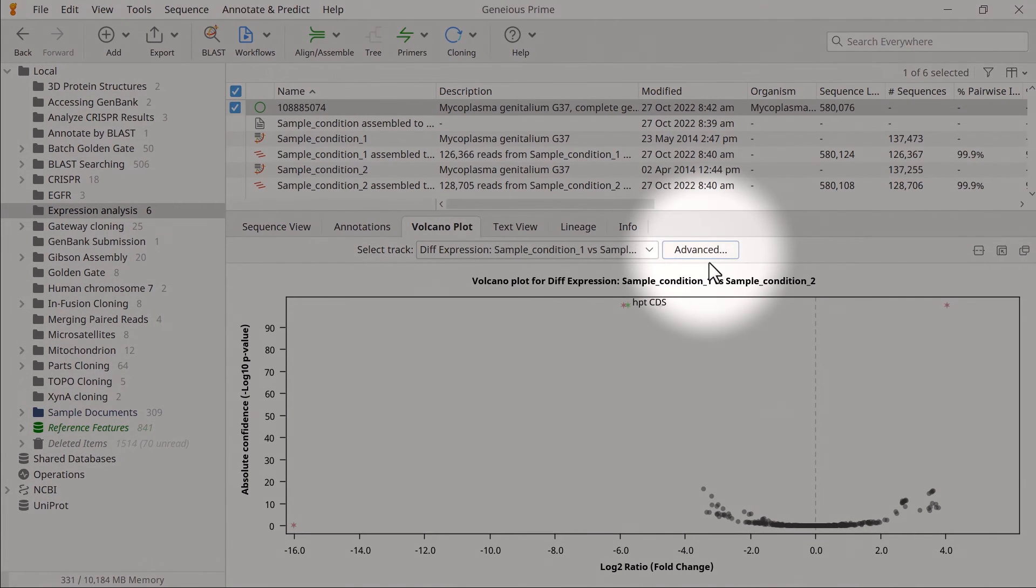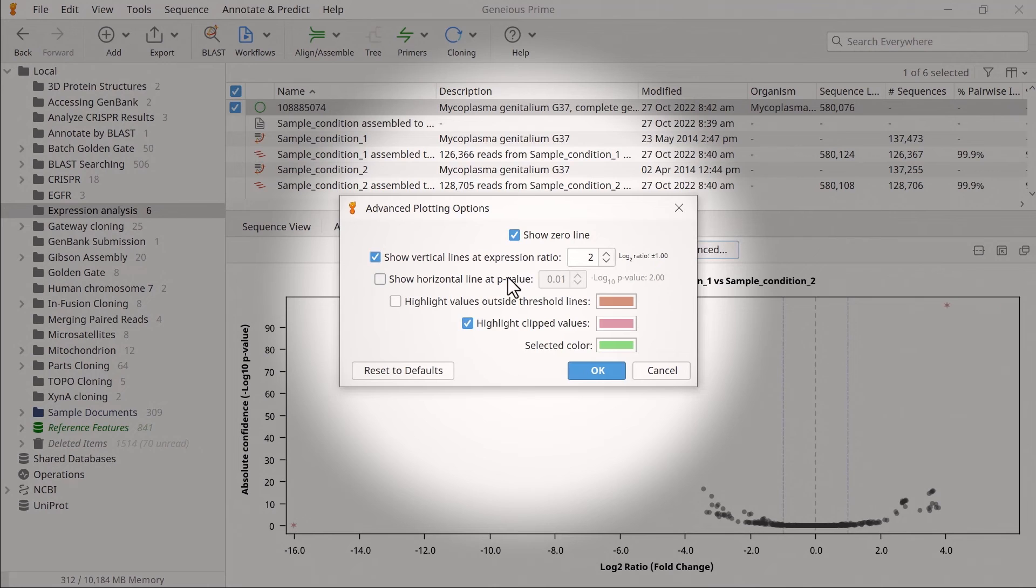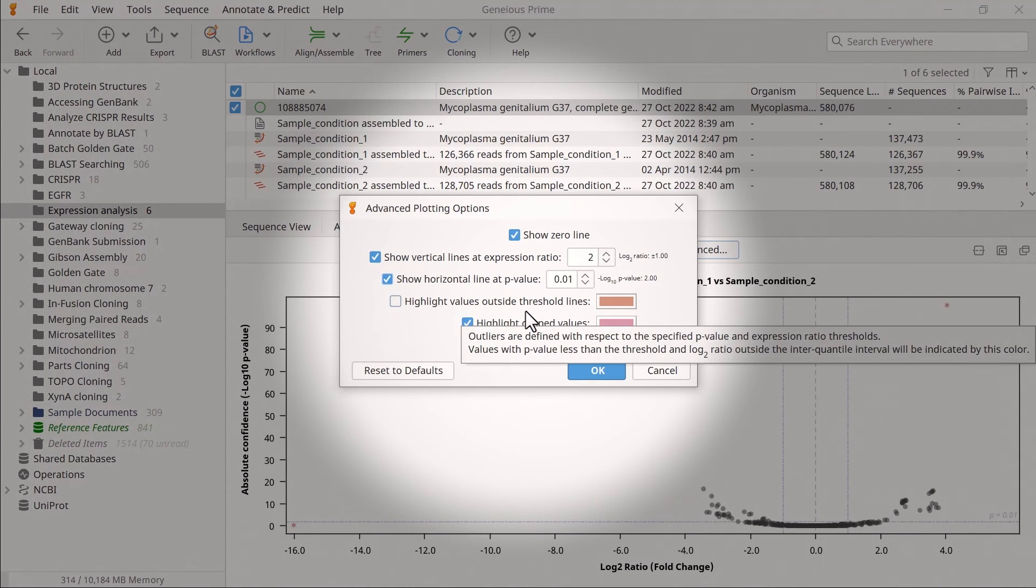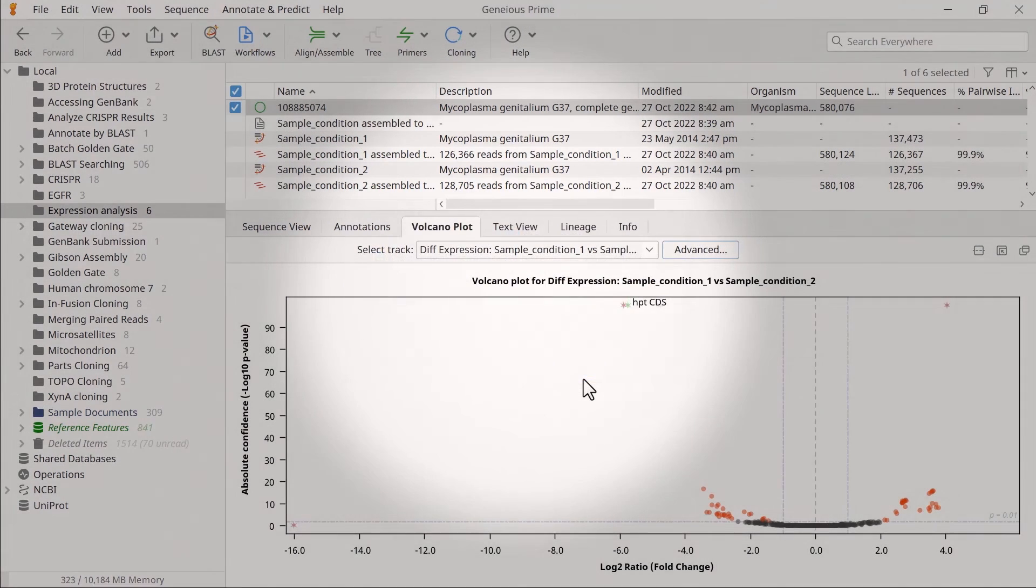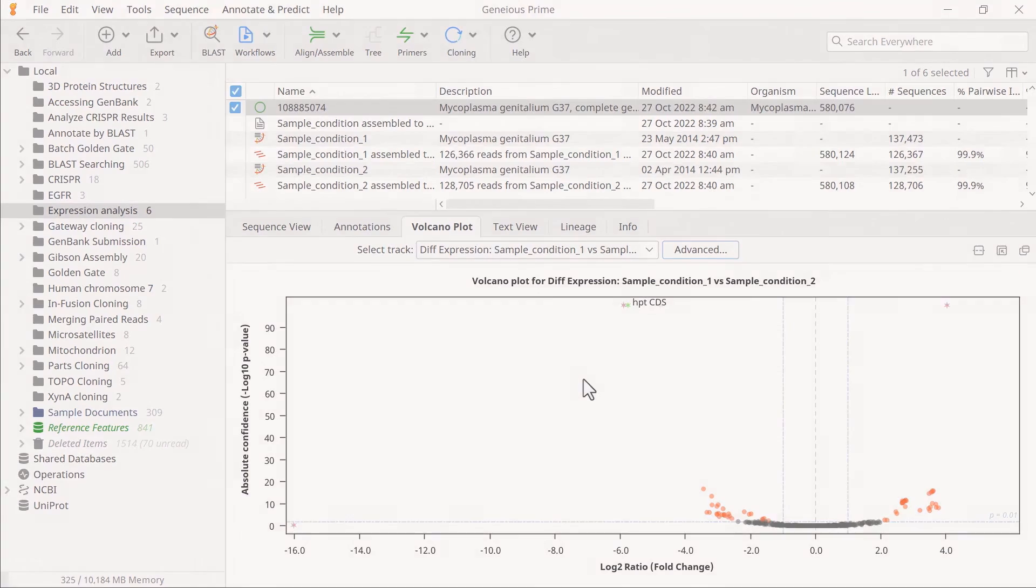By selecting the advanced option, you can also show vertical and horizontal lines at your desired level, and even color points that are beyond these thresholds. And that's how you measure differential expression in Genius Prime.